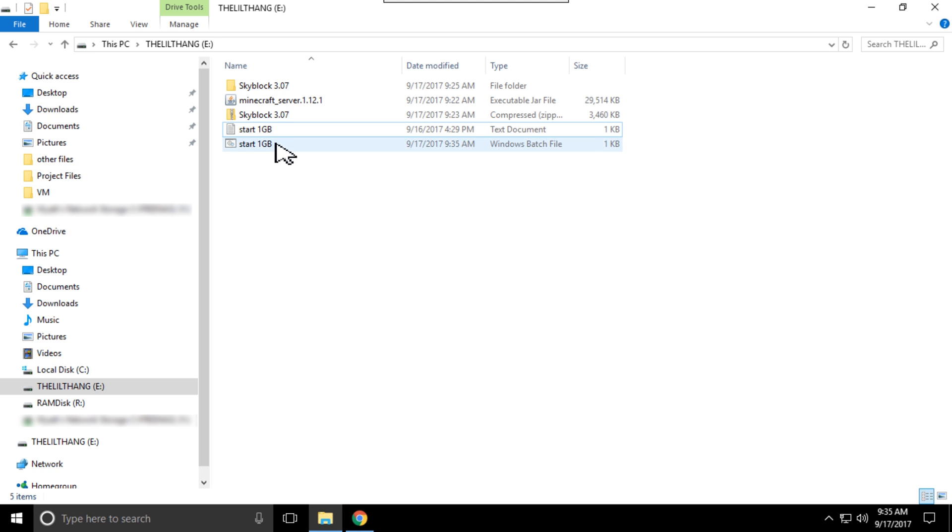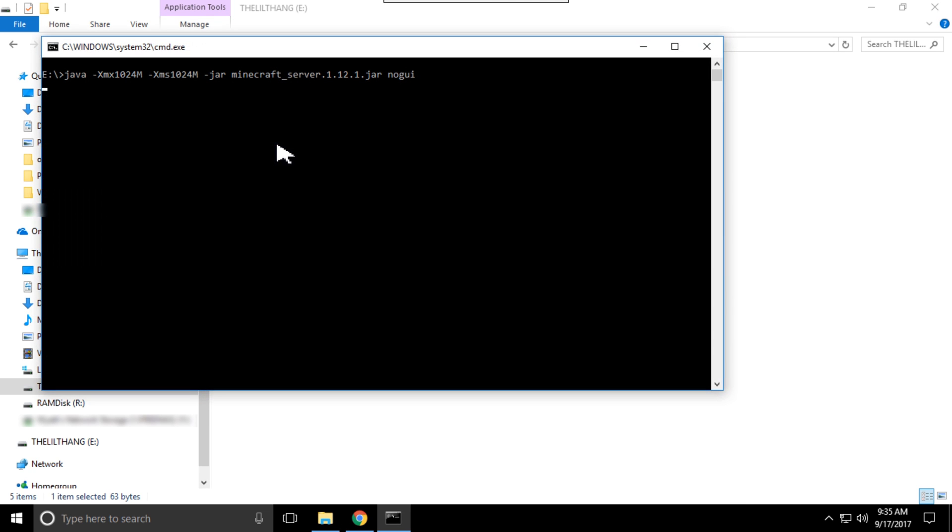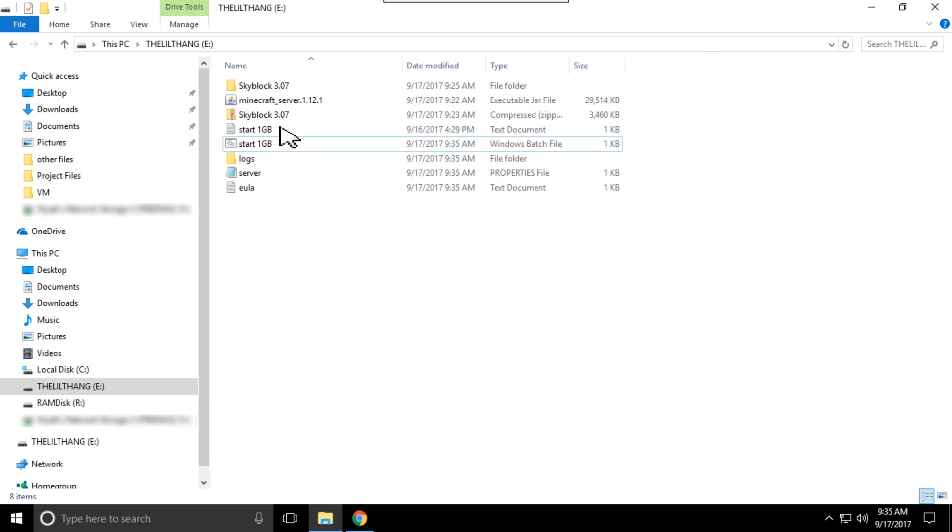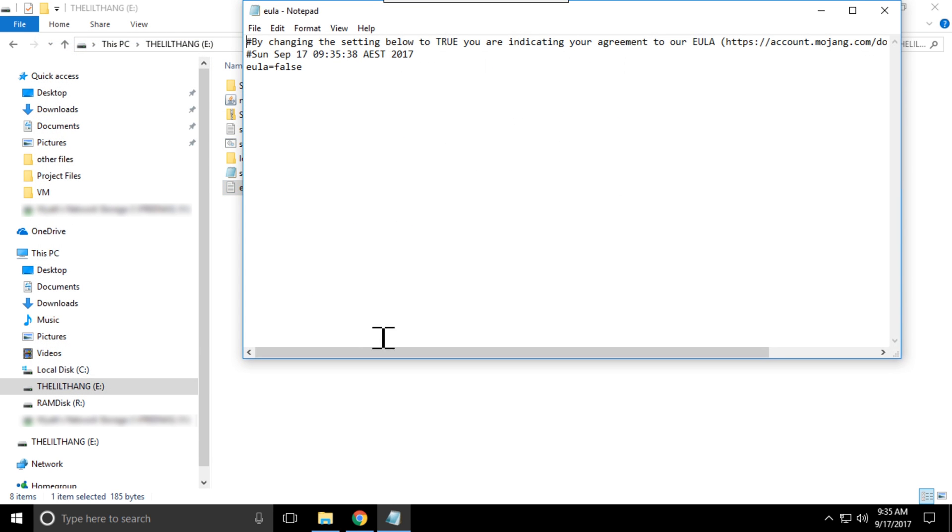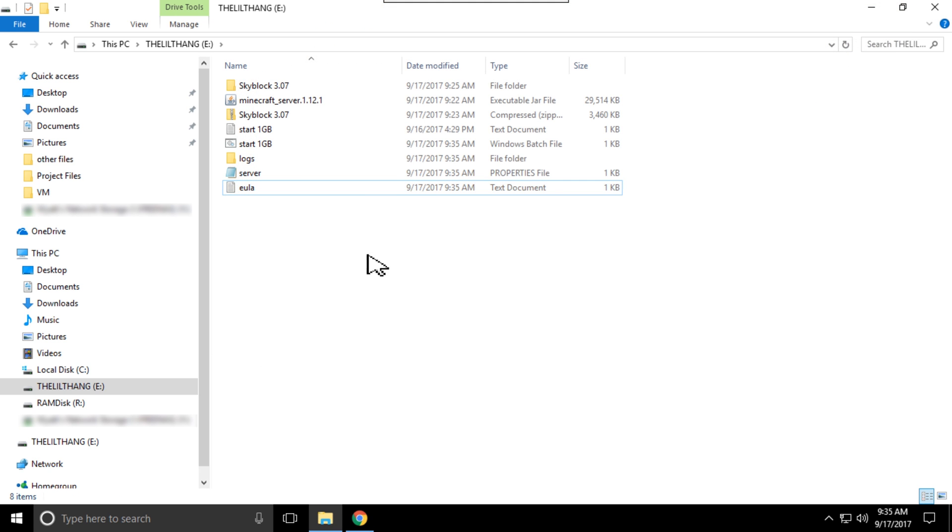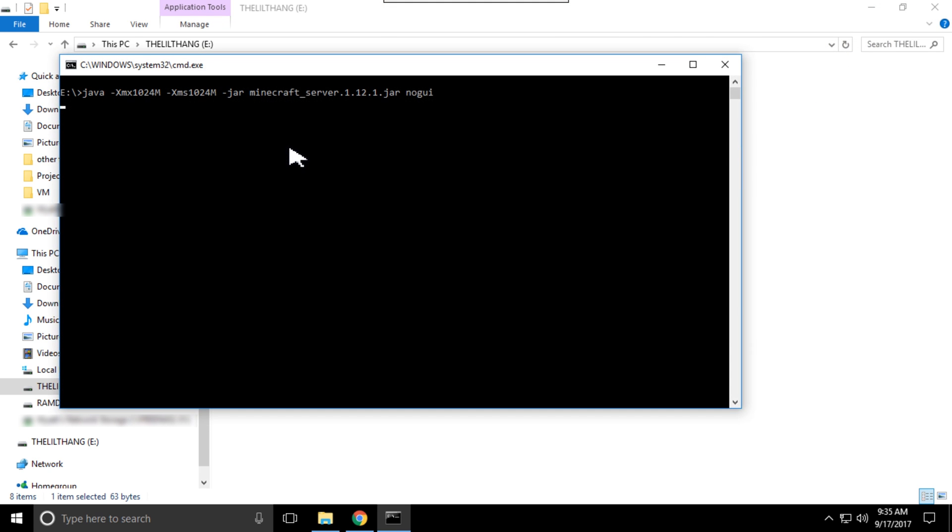After you do that, run the bat file. You'll have to run this first before even touching the SkyBlock part of it. Then you need to go true in the EULA and then after that just run it one more time.